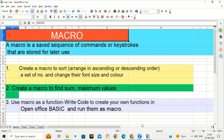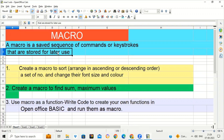Hello everyone. In this video we will learn how to create a macro. A macro is a saved sequence of commands or keystrokes that are stored for later use. It means that we can save some actions in a macro so that whenever we have to run those commands or actions, we can simply run the macro and all those commands or actions will be run in a sequence whenever we want.